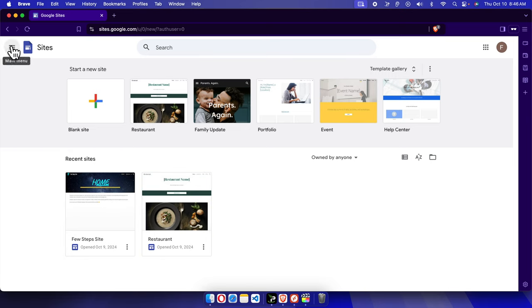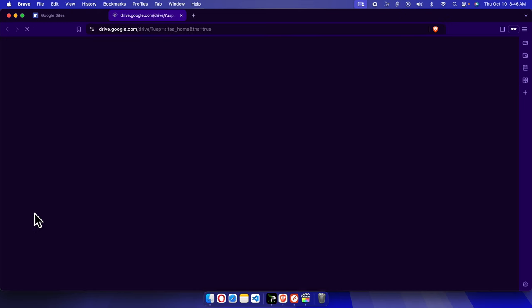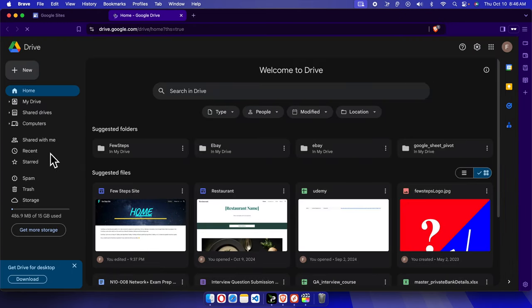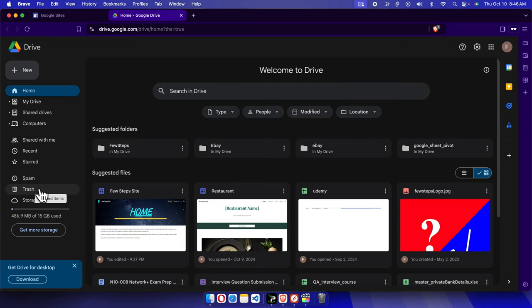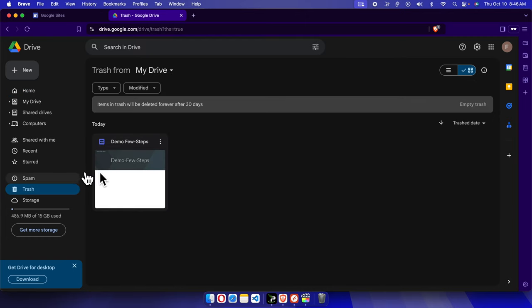I'm going to click this hamburger menu, which is the main menu. It will bring this type of menu. From here we will see Drive. We just need to click Drive and the Drive panel will be opened. Now we will go directly to Trash. I'm going to click Trash and here we are seeing that the deleted file is there.